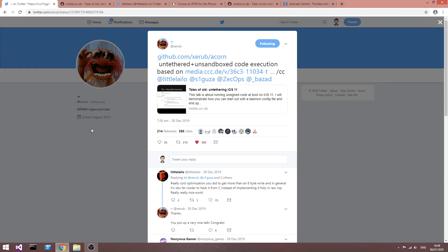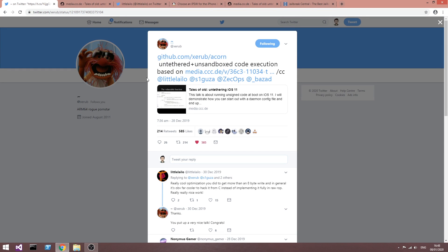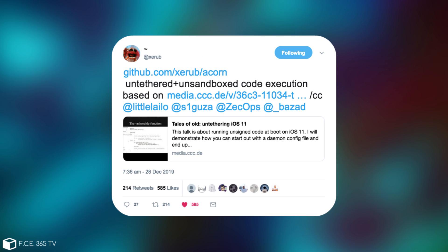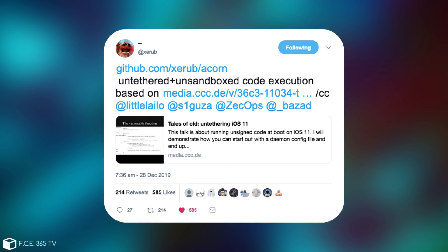Now as you probably remember, Zira posted this in here, quote, untethered plus and sandbox code execution based on this talk in here by Lilaylo, Saigoza, Zekops and Brandon Lazad.